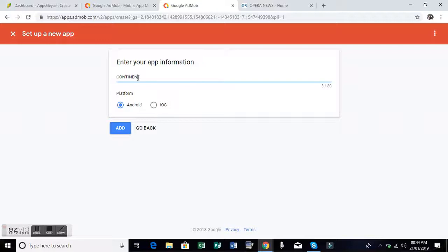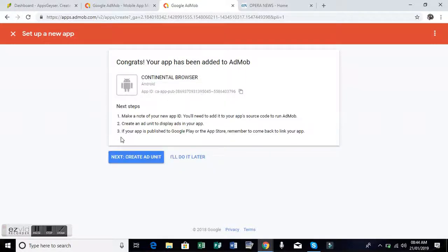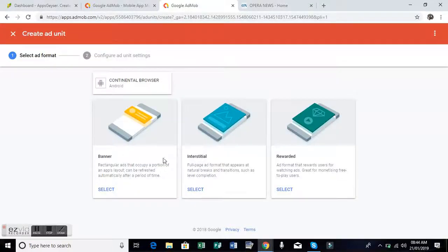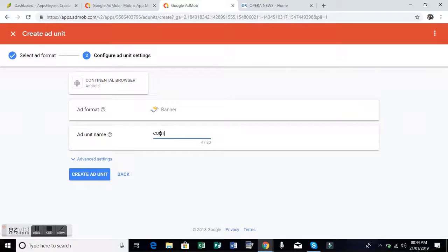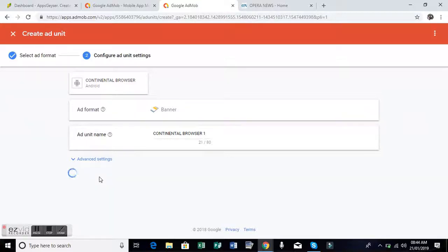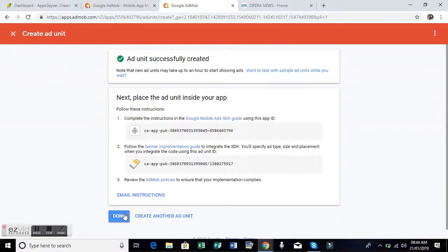Then next, click next, select the banners. Here you type continental. This helps you to know which ad is making more money. So continental browser, I have put continental browser one, then next you copy that ad number.